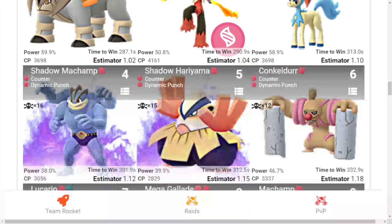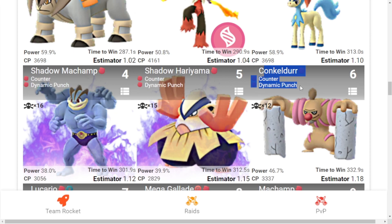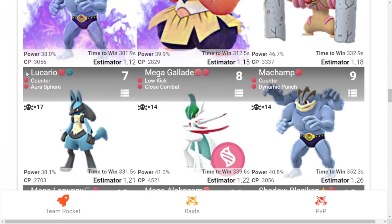Fourth is Shadow Machamp with Counter and Dynamic Punch. Fifth is Shadow Hariyama with Counter and Dynamic Punch. Sixth is Conkeldurr with Counter and Dynamic Punch.